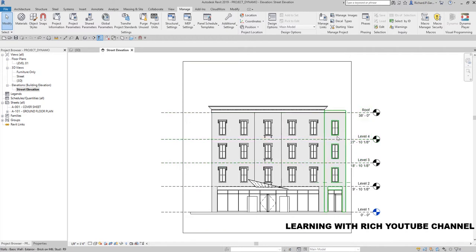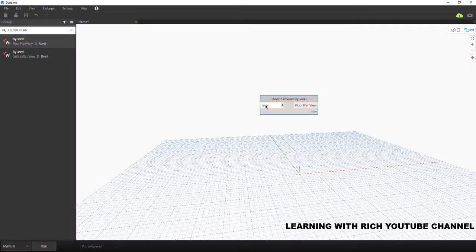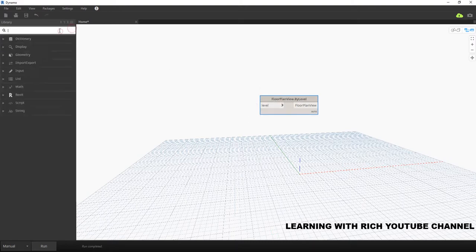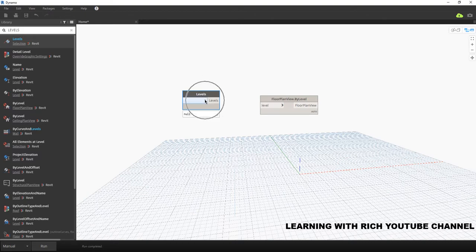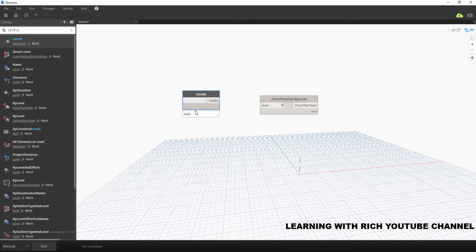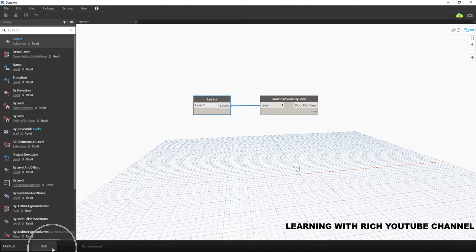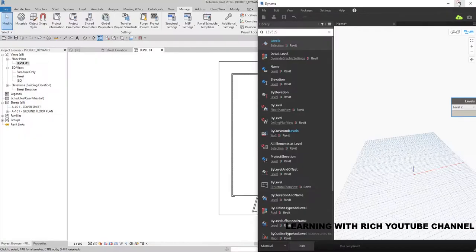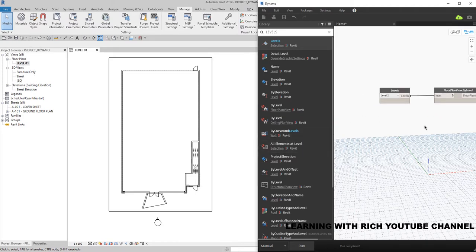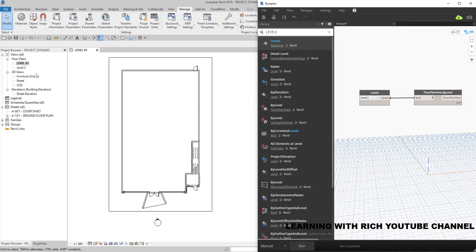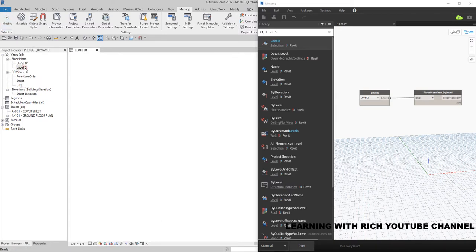The same procedure applies if you want to create Level 3, 4, or roof. For this exercise, let's create a Level 2 floor plan. To specify the level, look for the 'Levels' node, click it, and from the drop-down arrow you'll see the available levels in the Revit project. Select Level 2, connect it to the node, and run it. You can now see that Level 2 has been created — double-clicking it opens your Level 2 floor plan.